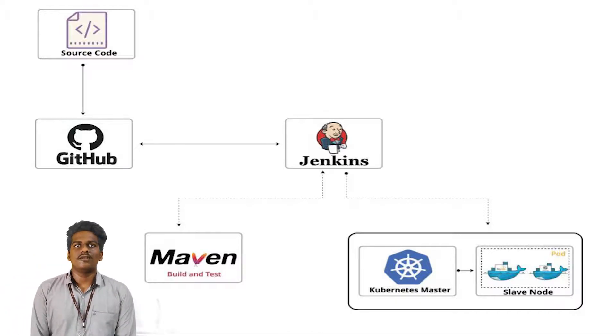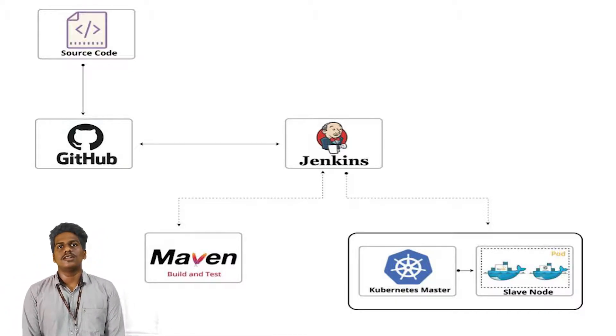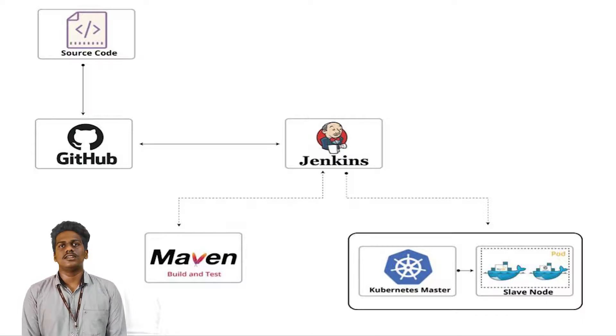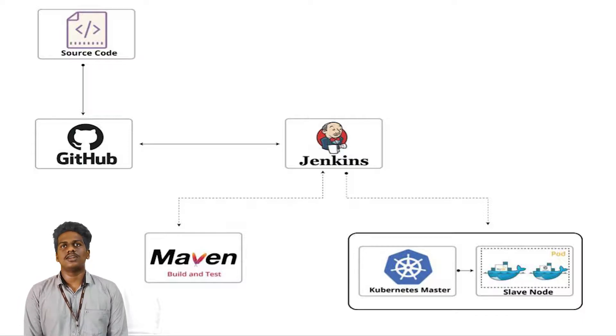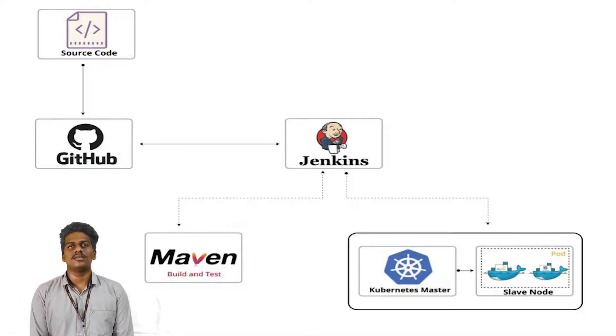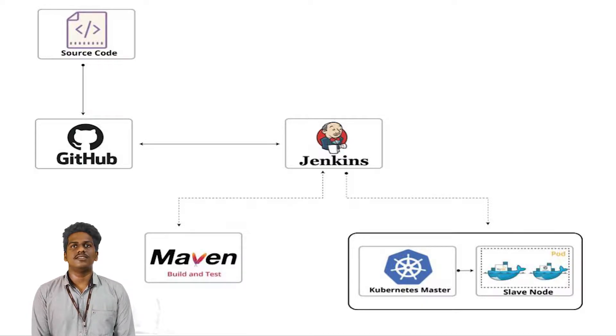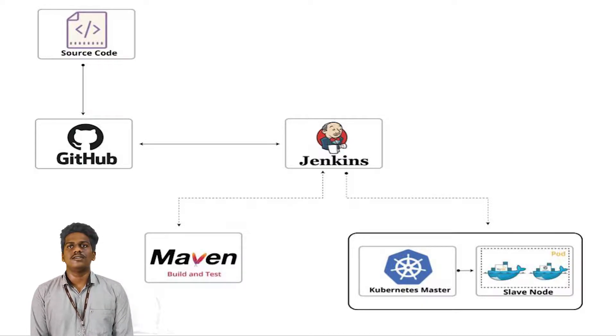If found, then it will stop the container and release the Docker image from the node. Then it creates a new Docker image with the new WAR file.